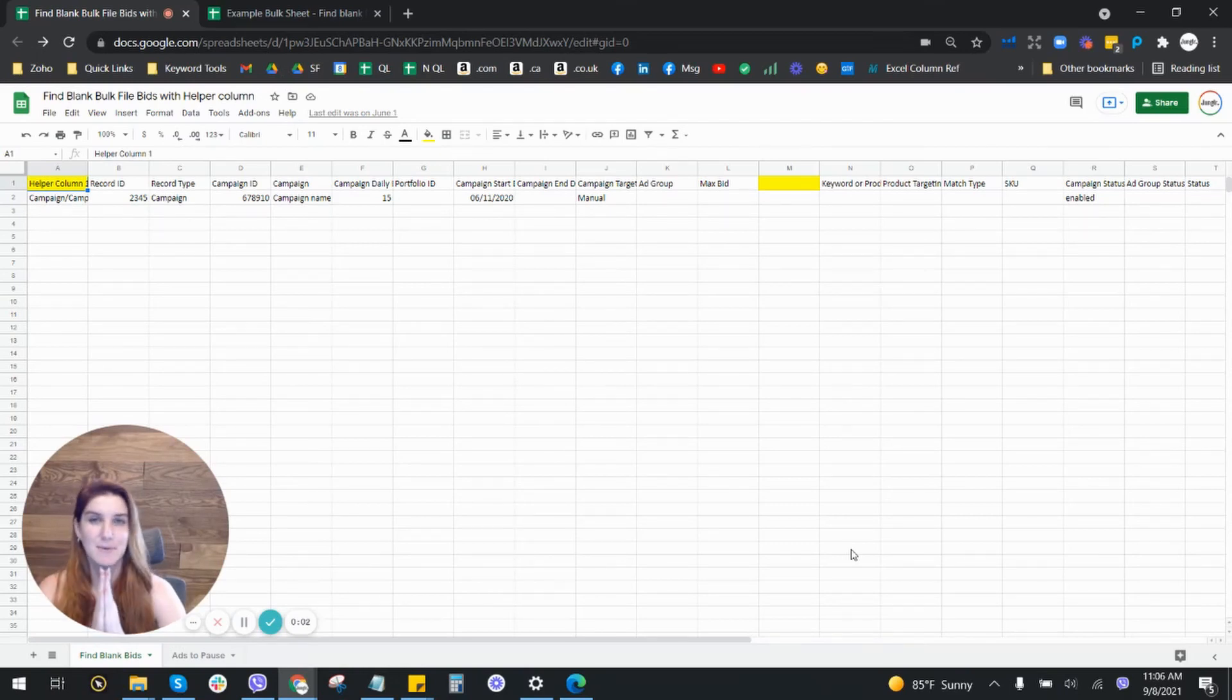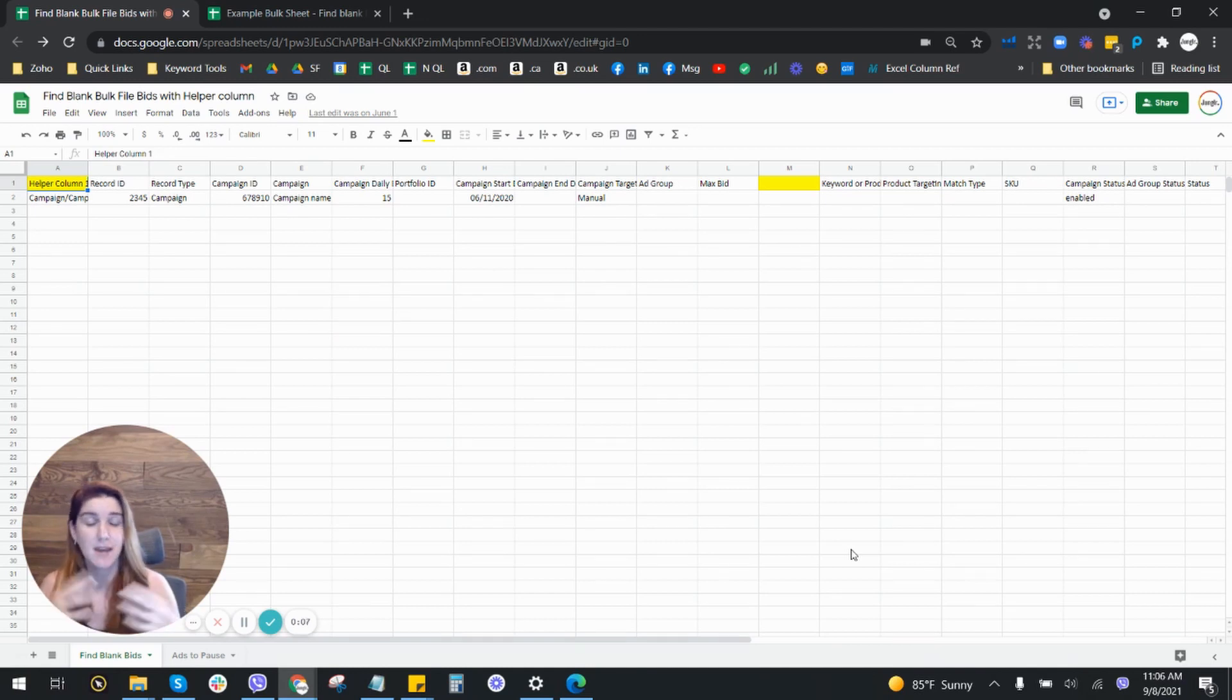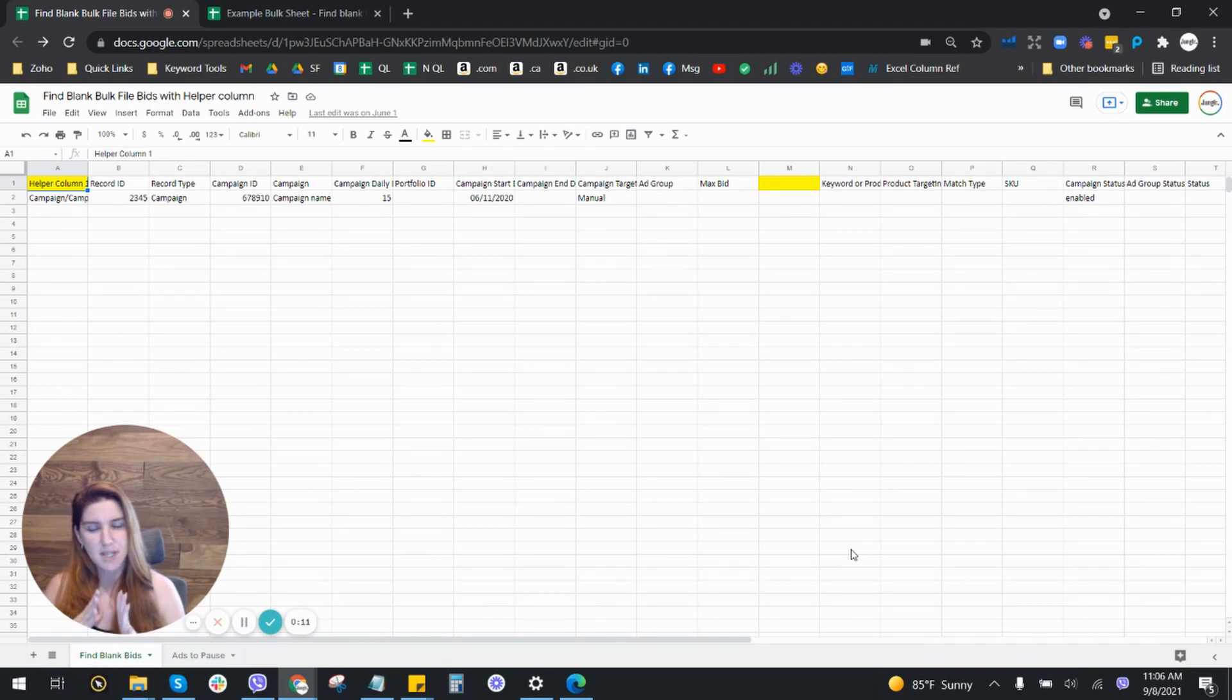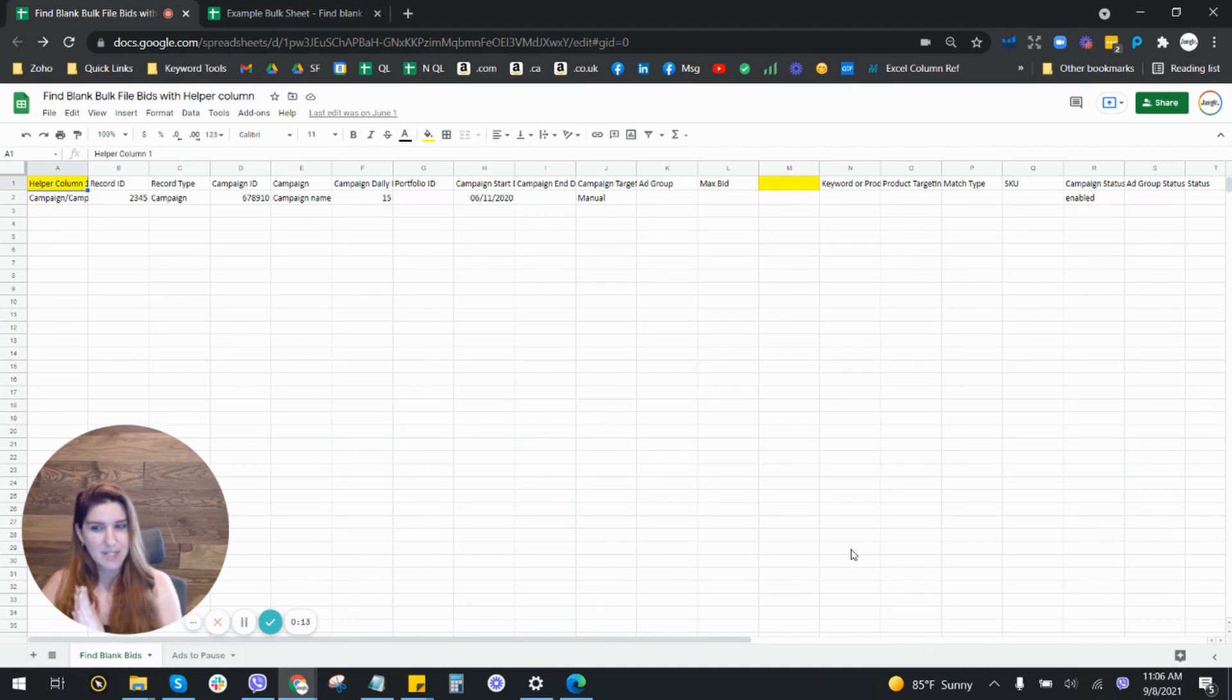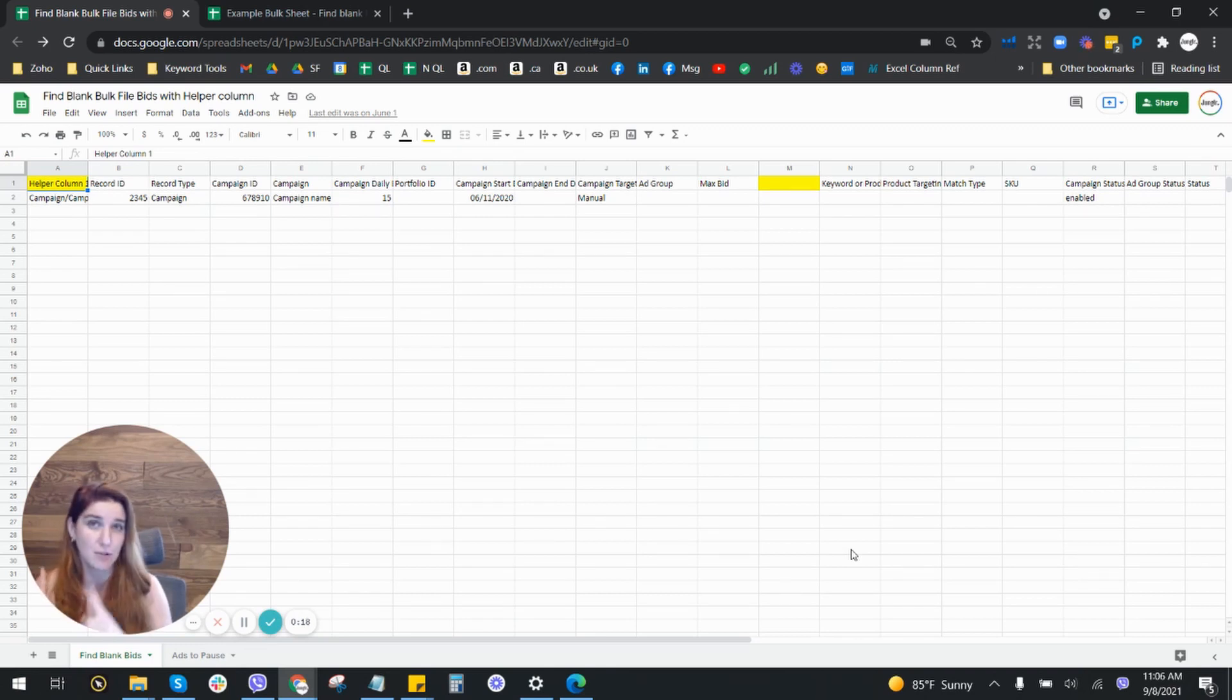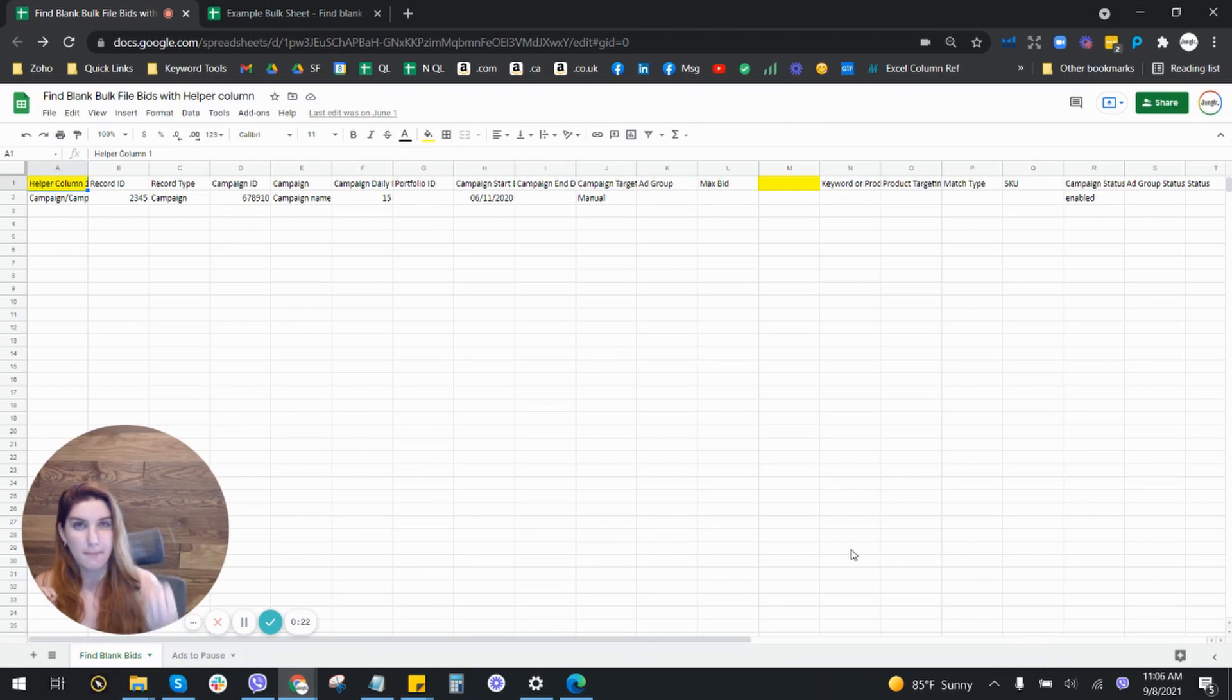Hello and welcome back to the channel. So today's video is going to be an update on a previous video, not so much an update as an improvement or a new process for a previous video that I had filmed on how to find blank bulk file bids.